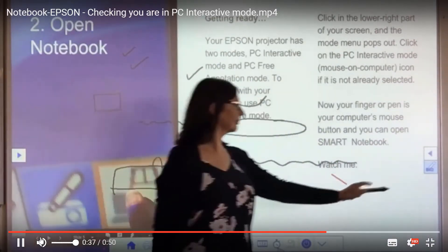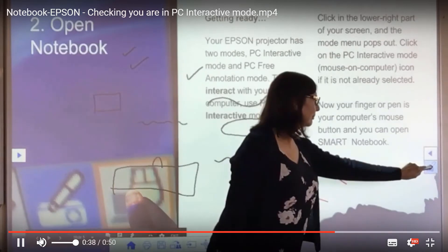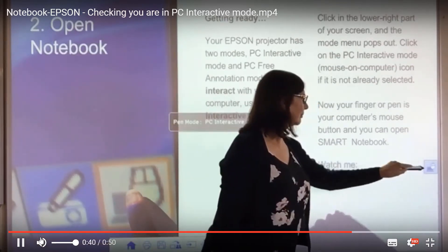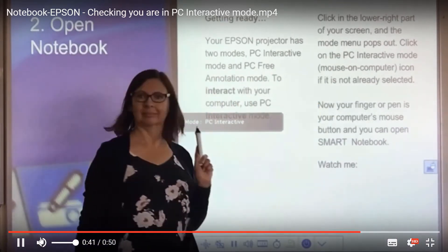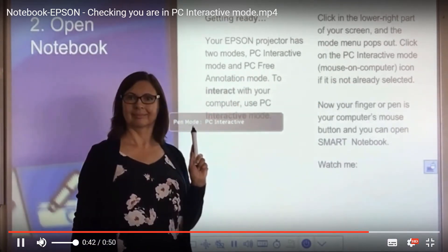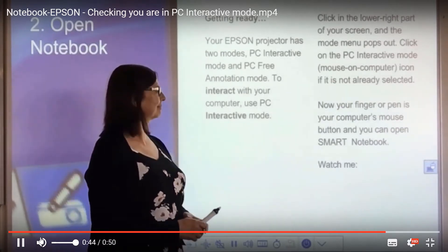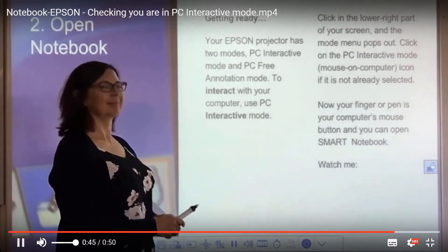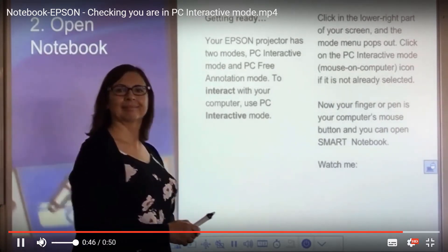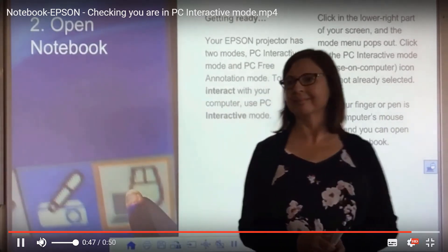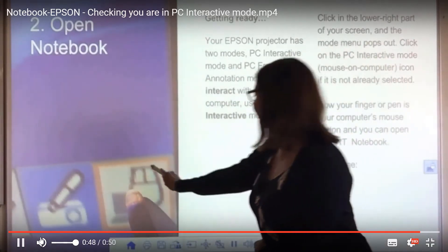or the PC Interactive Mode, which is where you've got the mouse. And of course you want to be using the mouse, so you're going to click on that mouse icon.